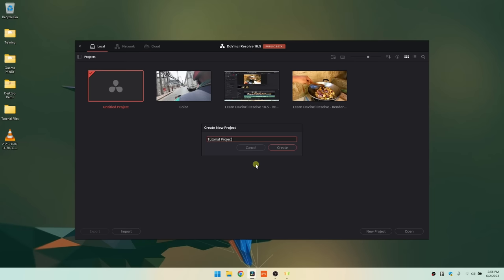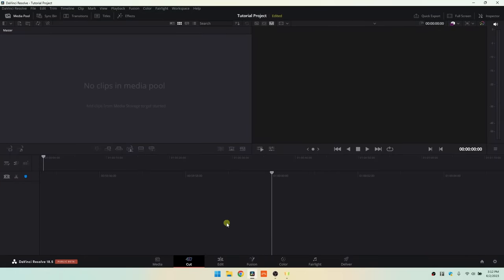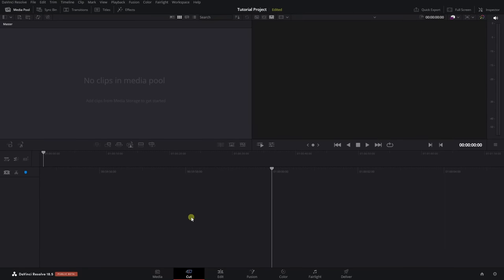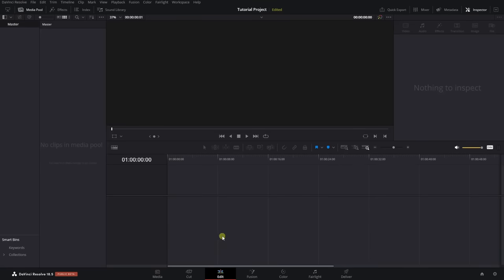After we've created our project within the project manager window, we're taken immediately to the cut page. At the very bottom we can see seven different icons for the seven different pages available within Resolve. The seven pages can seem intimidating at first, but if you're a beginner or have a small project, you can choose the edit page and perform mostly any action you'd need besides adding fancy effects or doing extensive color grading.